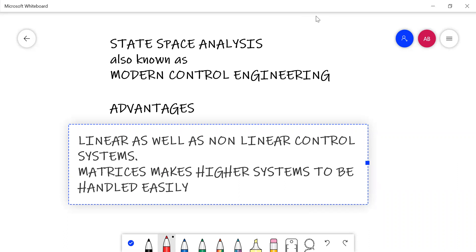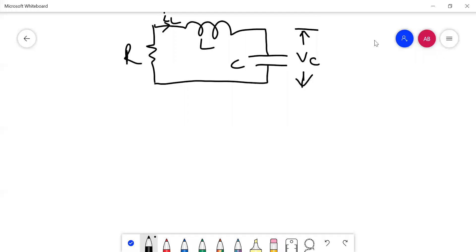Now we are going to look at how to draw various systems and transfer functions, and what we mean by state, space, and state space. Before going into the definitions, let's discuss a small example of an electrical system so that it will become very easy to understand what state space analysis is.